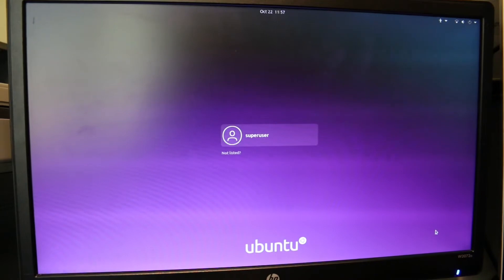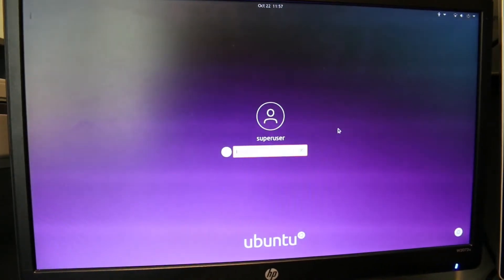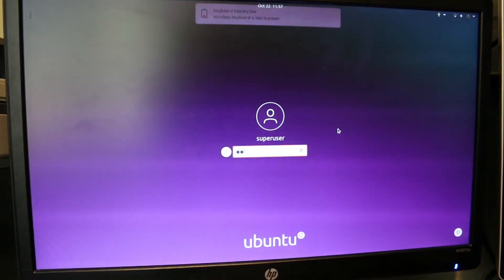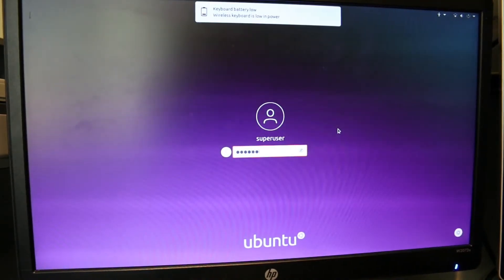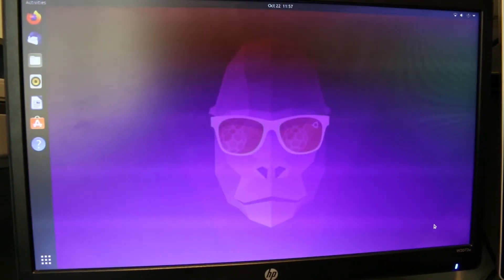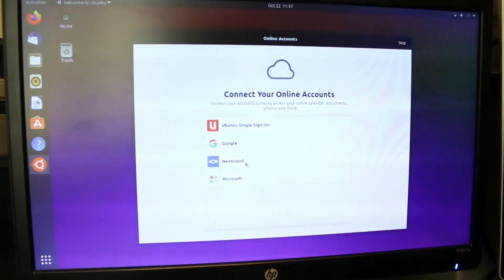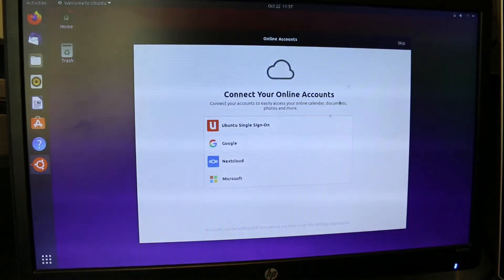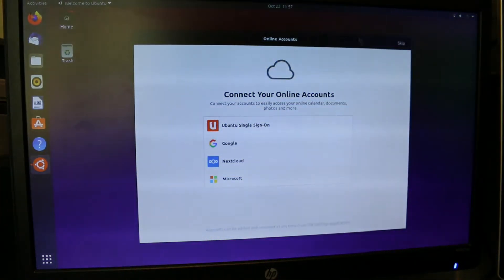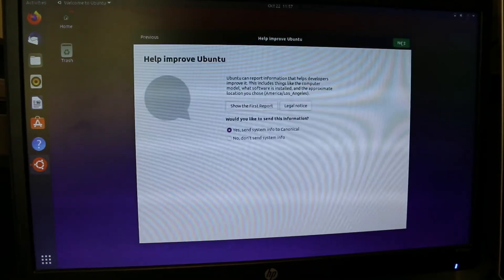Here we are. We're going to click our user and type in our password. This is taking a while, but on Windows or anything like that, it kind of takes a while as well. It's just the welcome thing. Now we're here. This is the new version background.